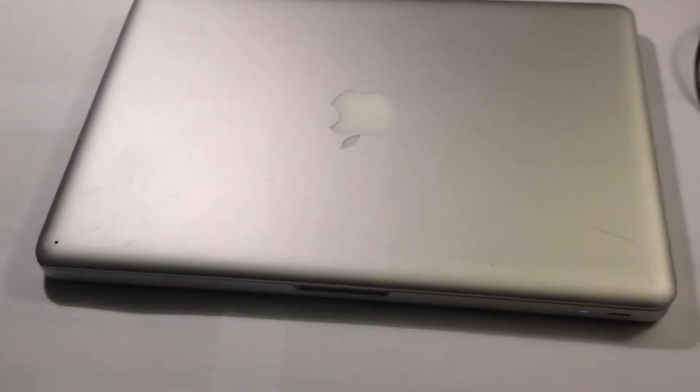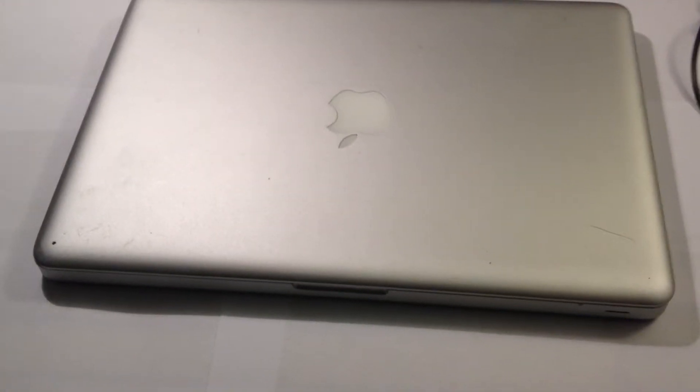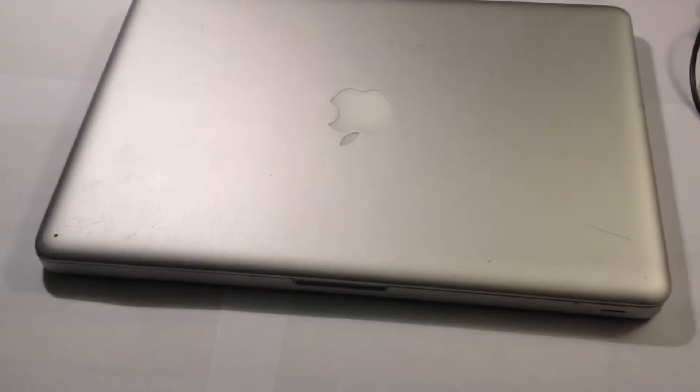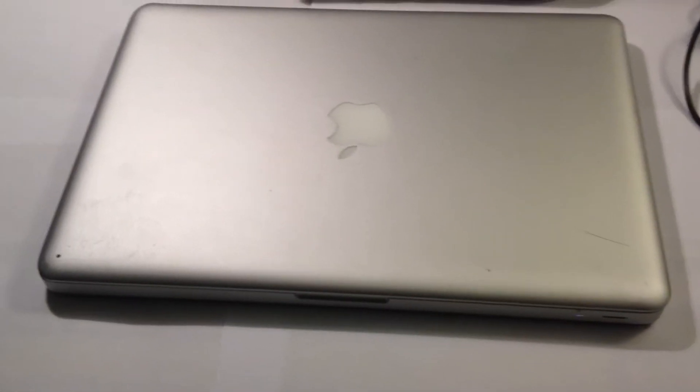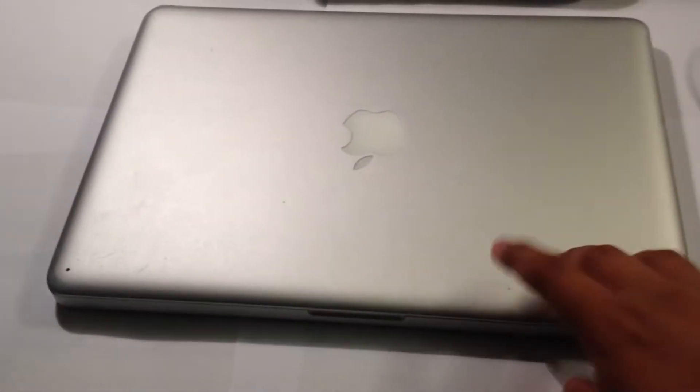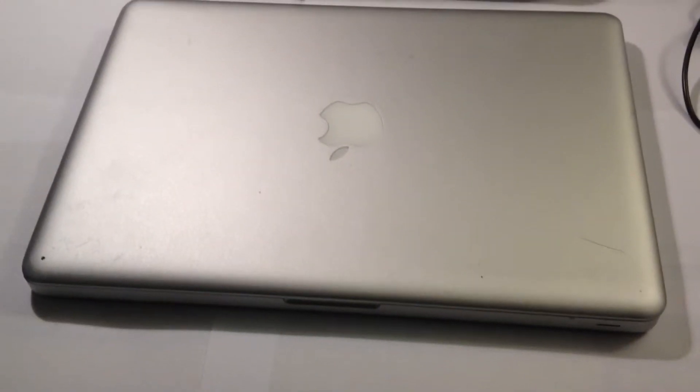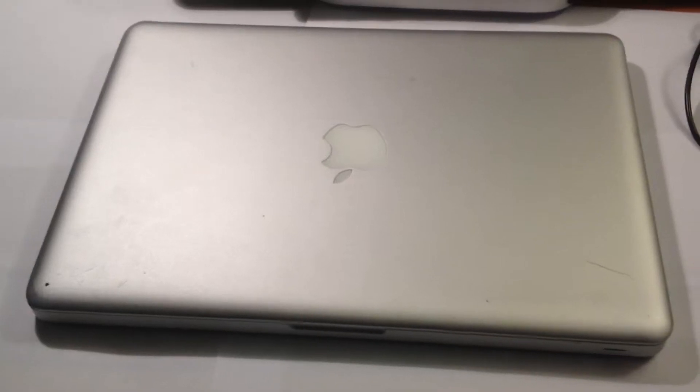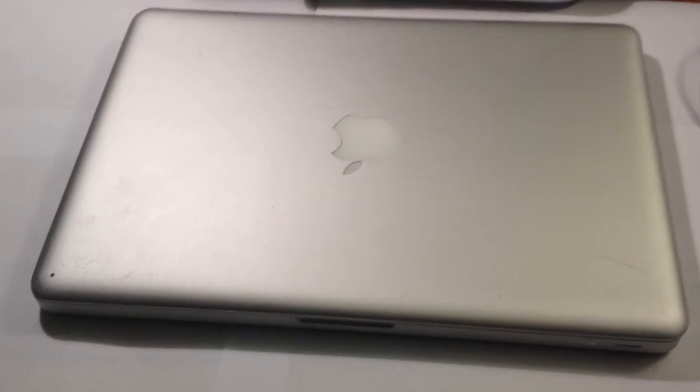So to begin with, there's the MacBook Pro small 13 inch. On the left hand side you got your MagSafe, Gigabit Ethernet, FireWire 800, DisplayPort, two USB 2.0, one SD card slot, microphone slot, and a battery indicator.